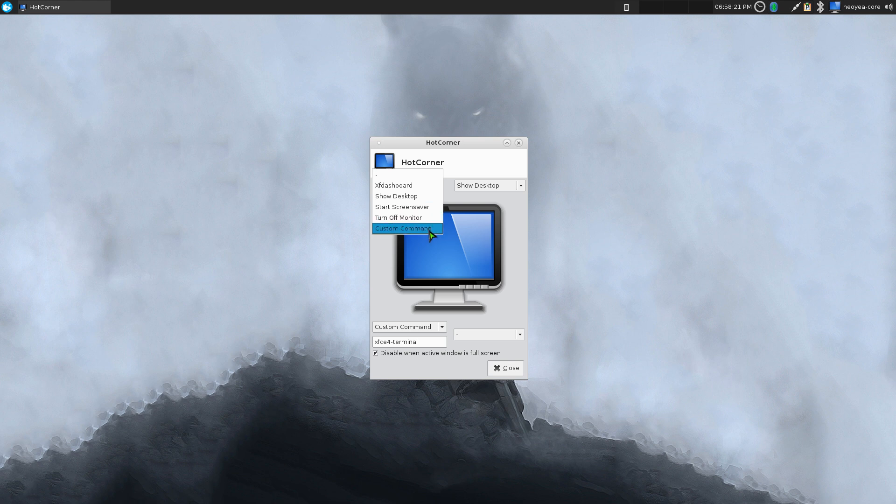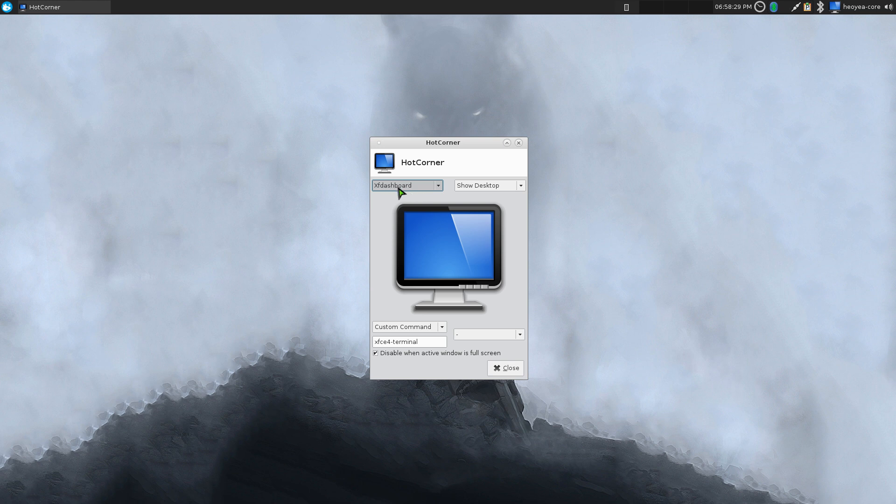And then a custom command, so you can run other commands in here that you want to do yourself. So let's say for example, this top left corner, we'll do XF Dashboard.